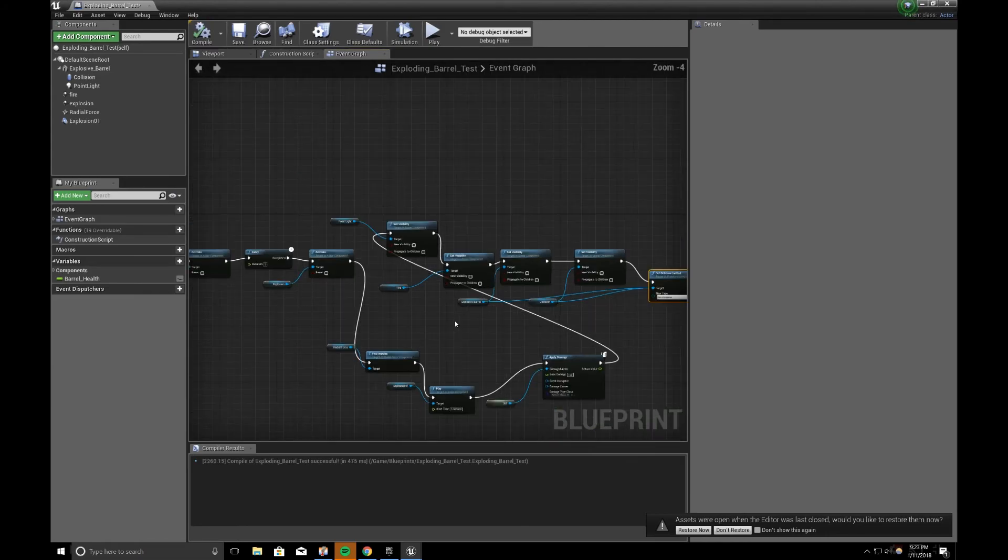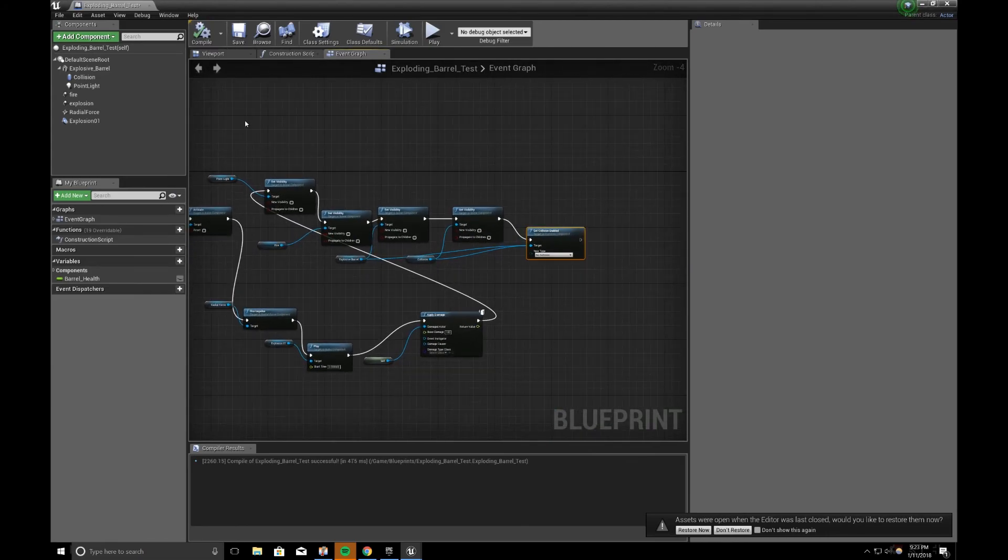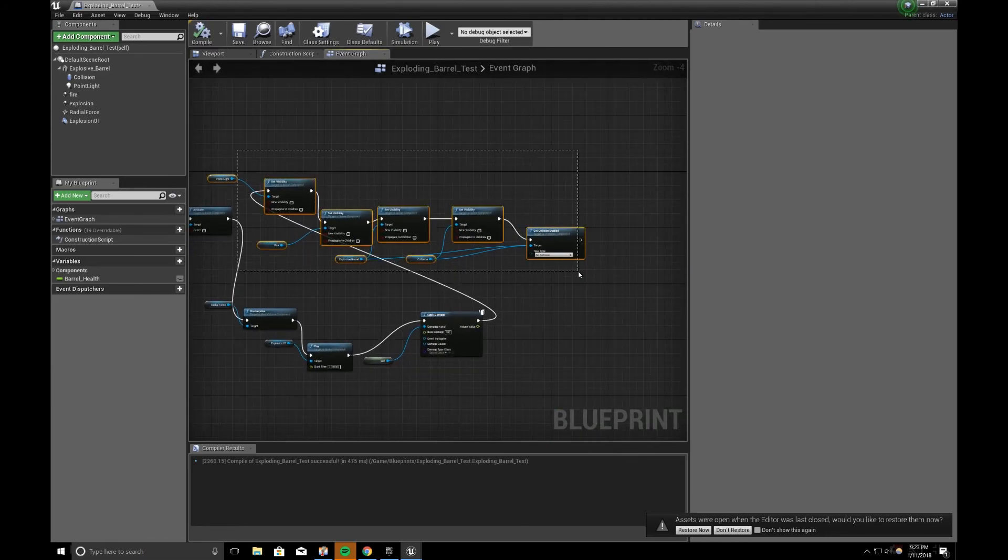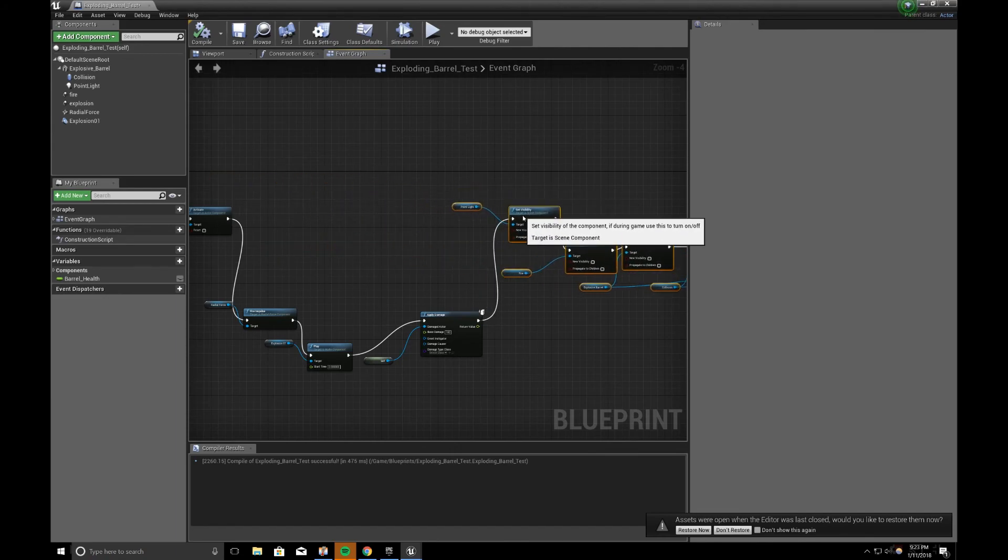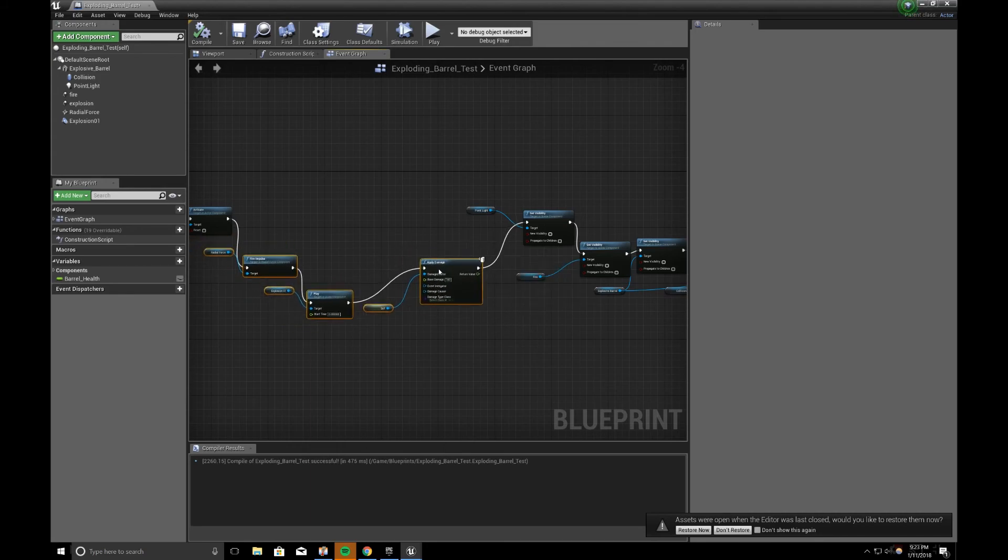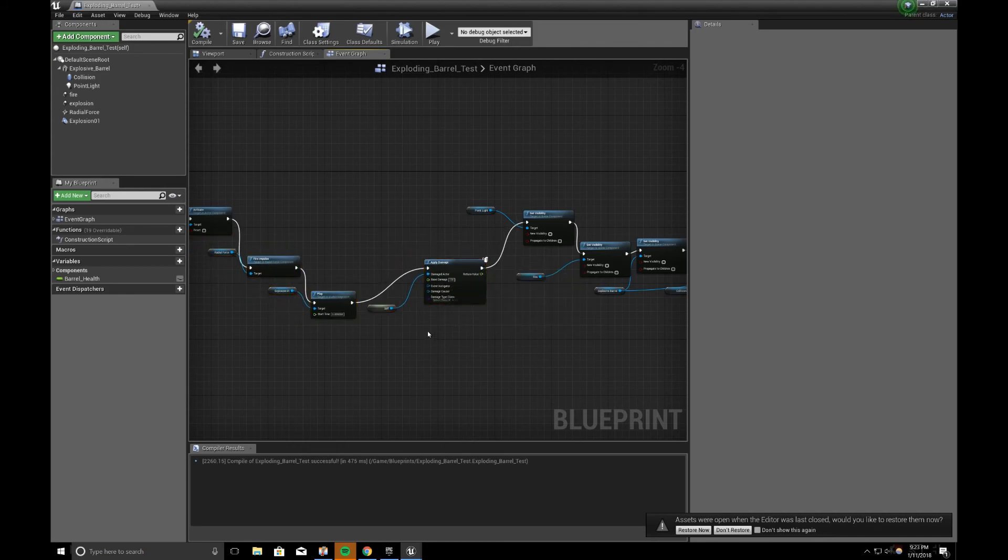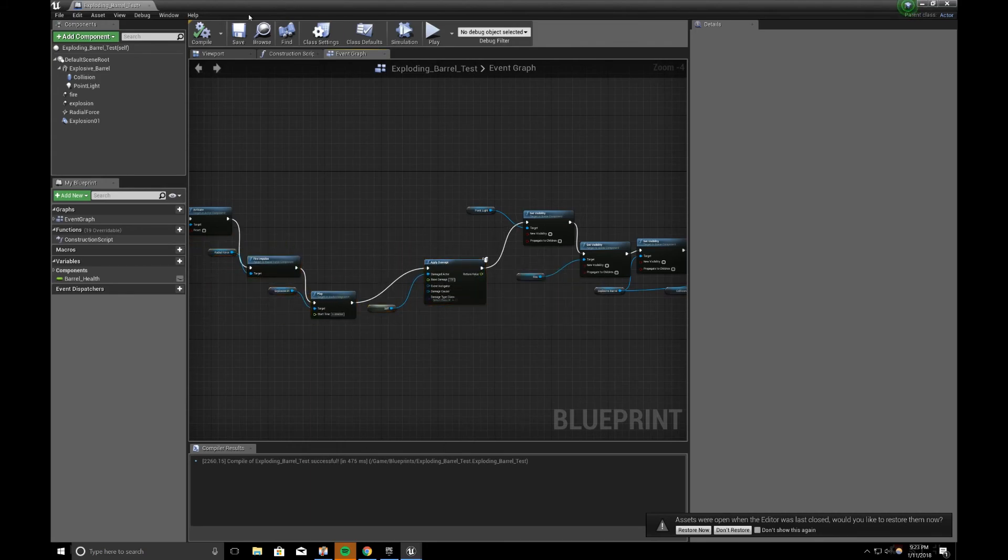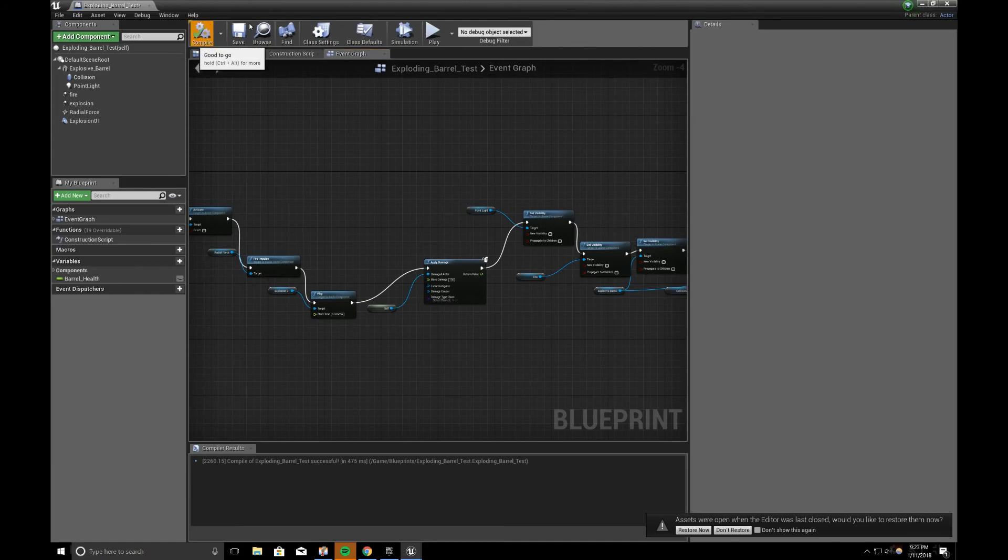Just to clean things up, I can make this in a linear flow. So, everything flows nicely in a single line. So, it's less messy. So, this is the only new block we added to the exploding barrel. Compile and save.